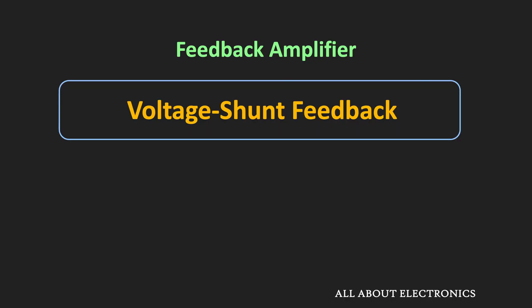Hey friends, welcome to the YouTube channel All About Electronics. So in the previous video, we have seen the voltage series feedback topology of the feedback amplifier.